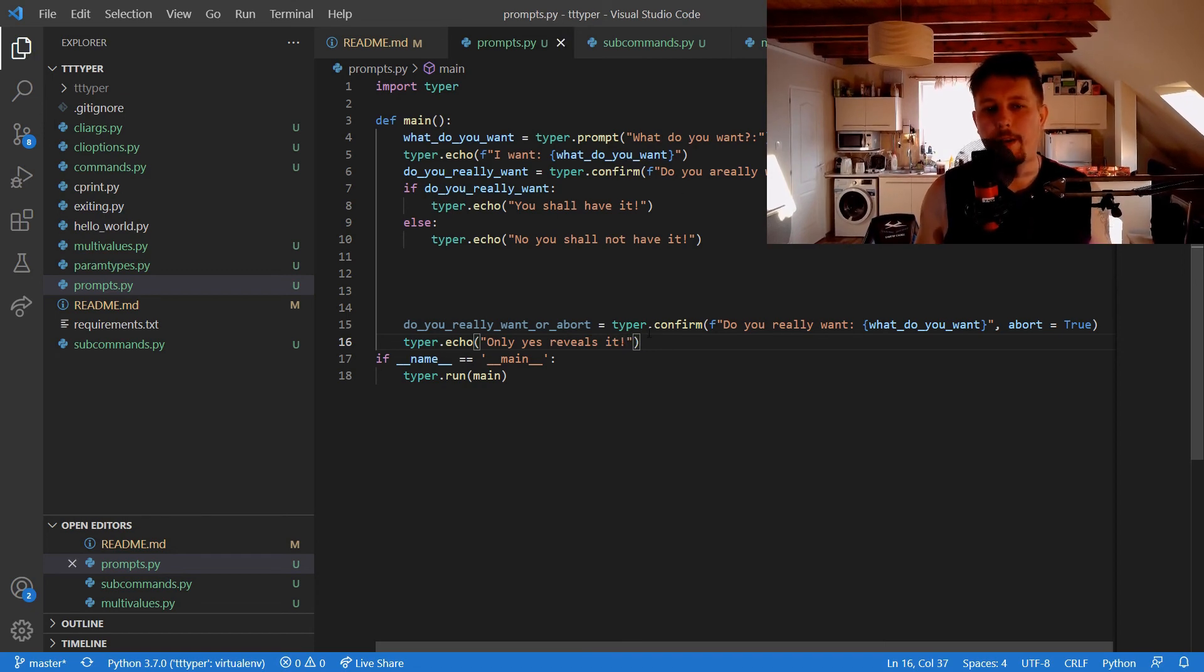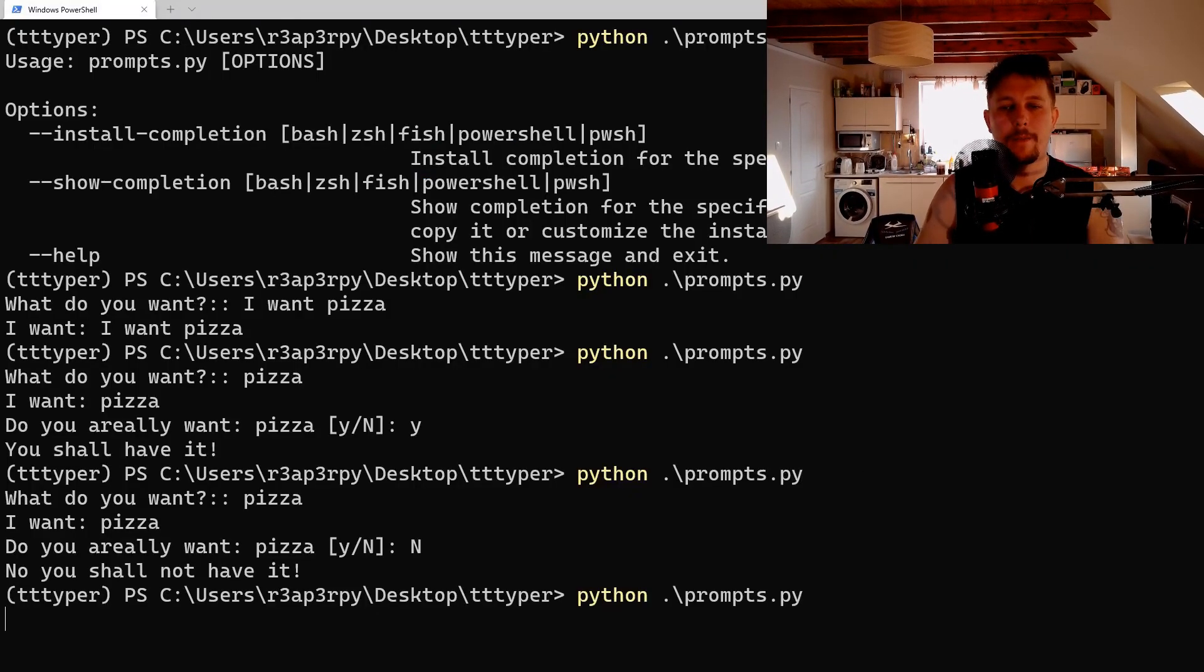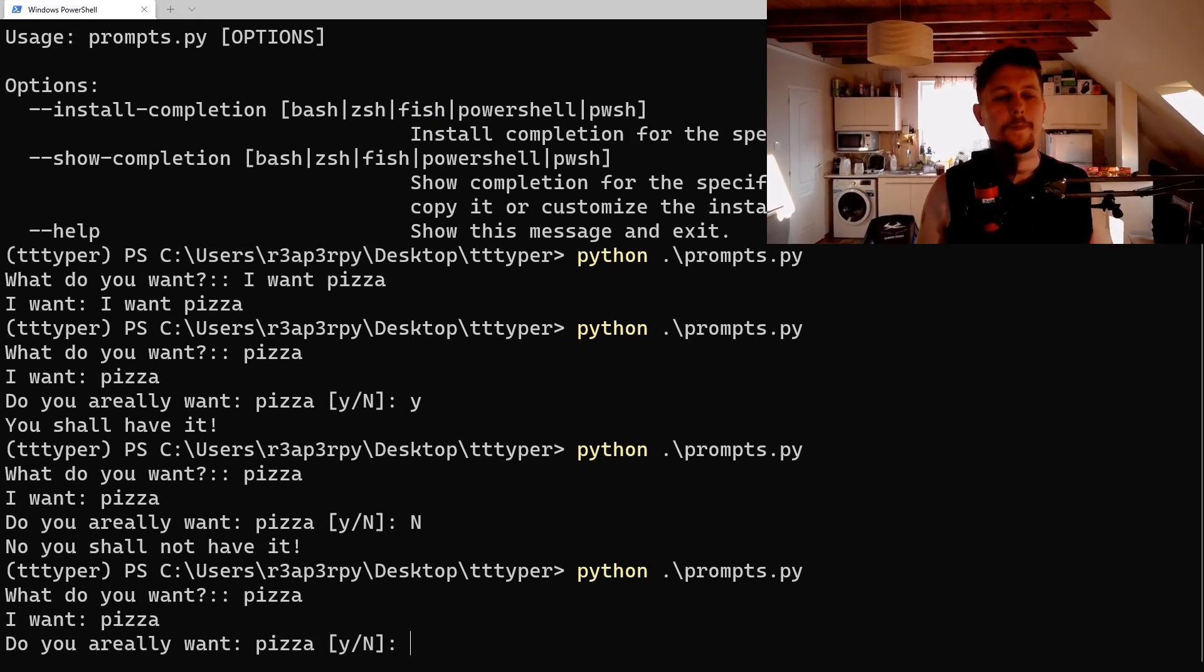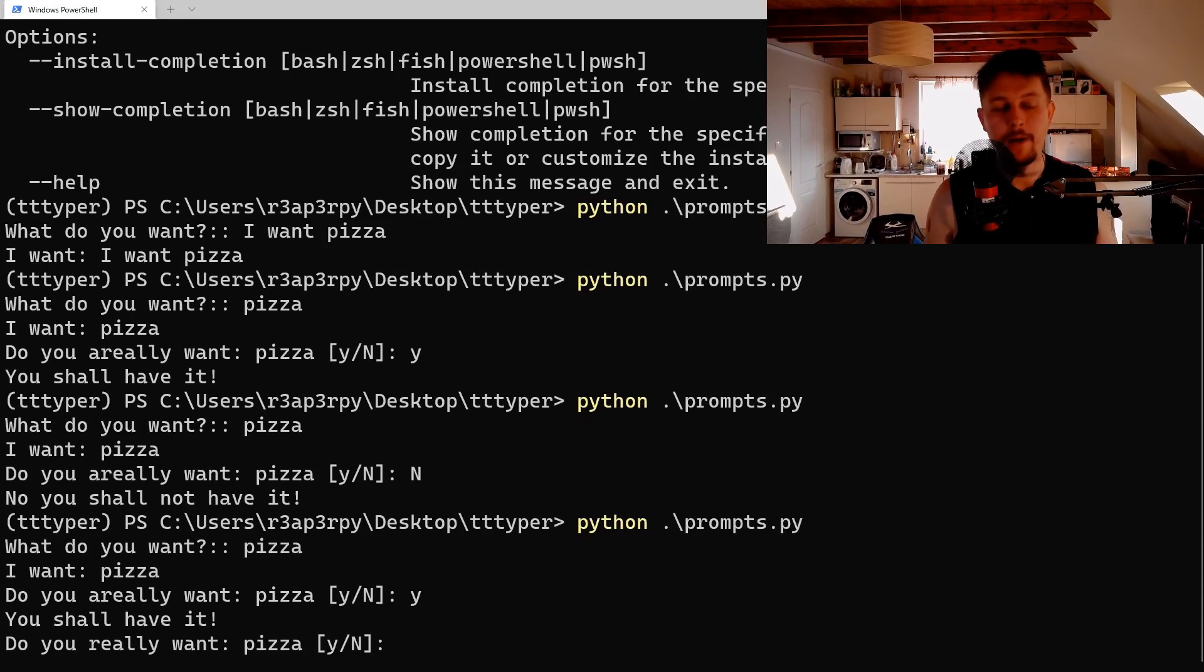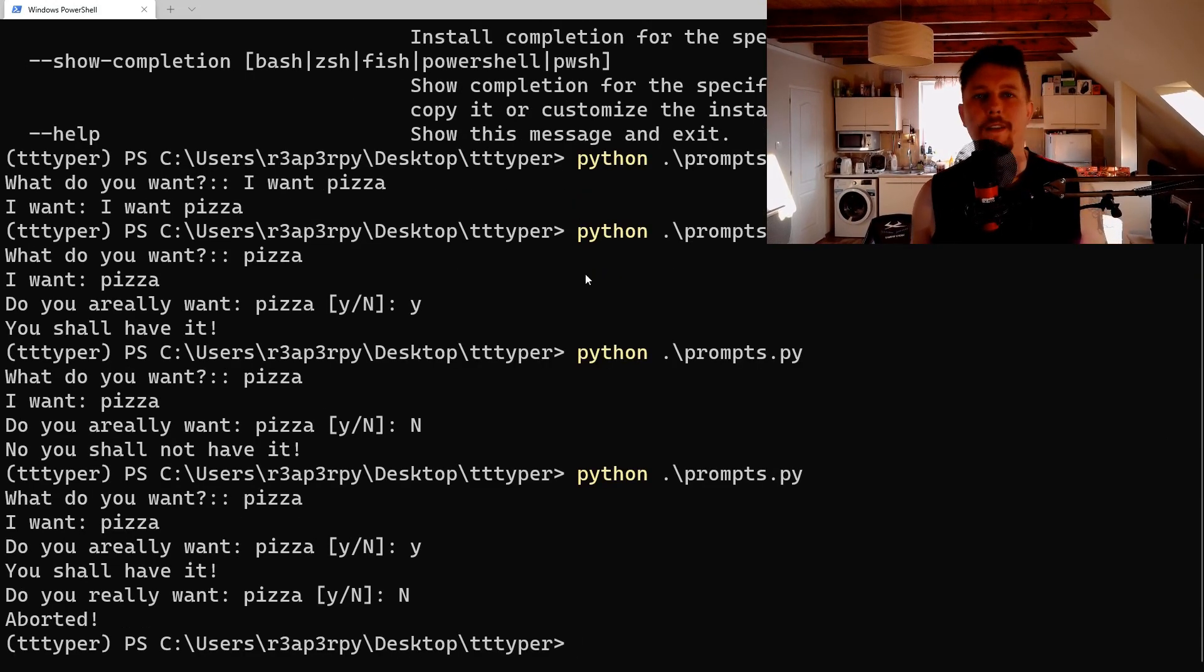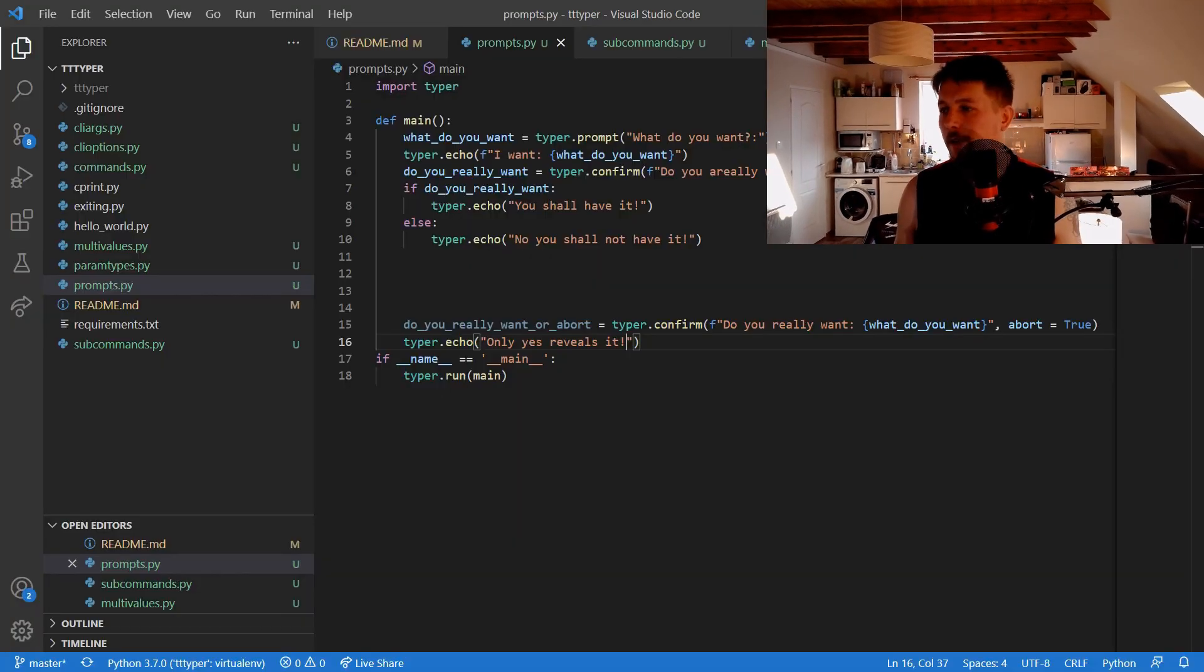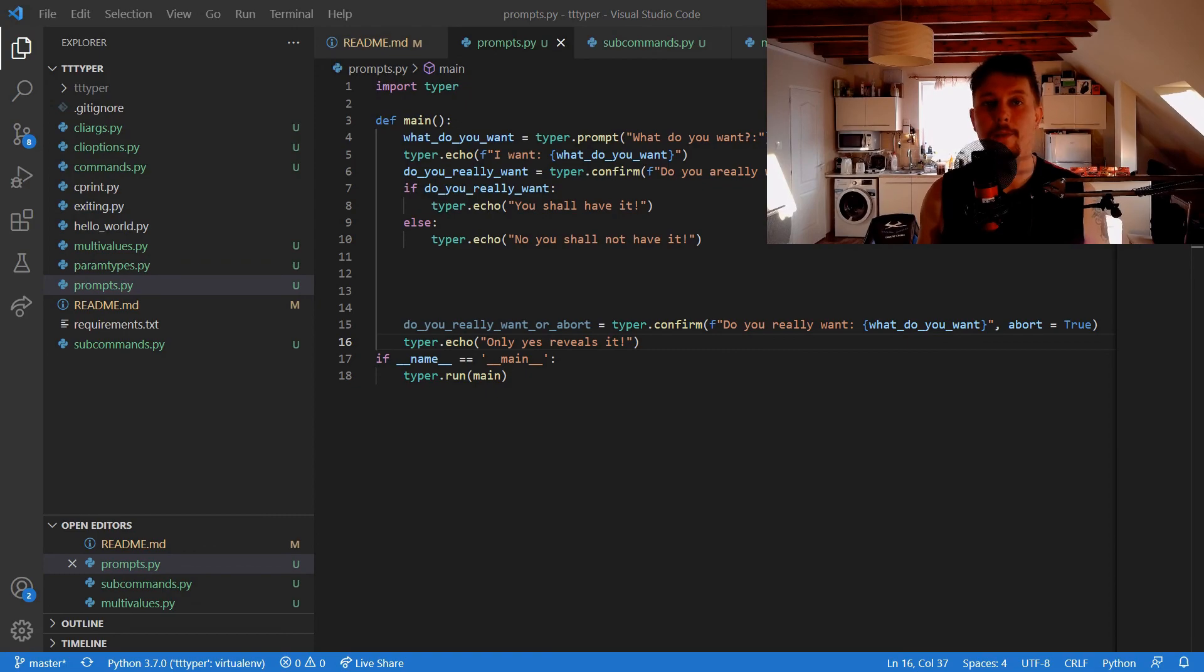Now let's run it once again. I want pizza. Yes I really want pizza. Do you really want pizza? No. And as you can see it is now aborted. So that's all I wanted to show you about prompts. See you in the next one.